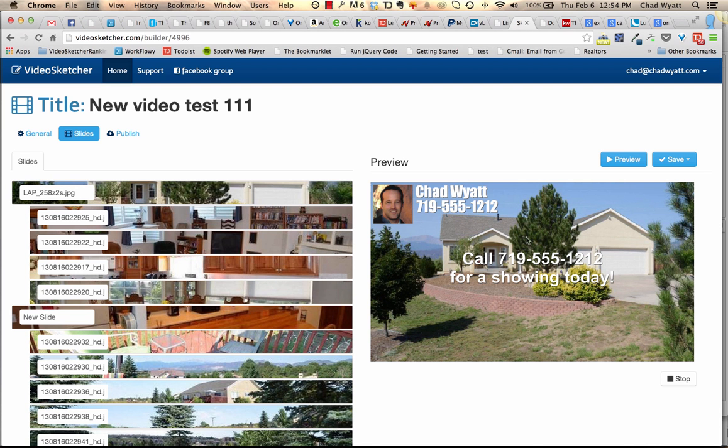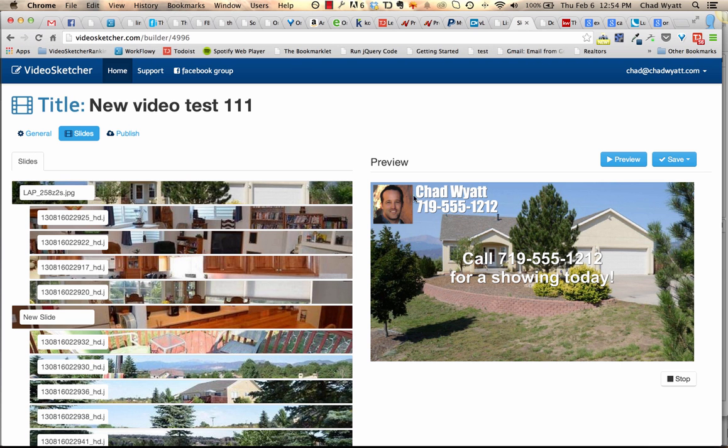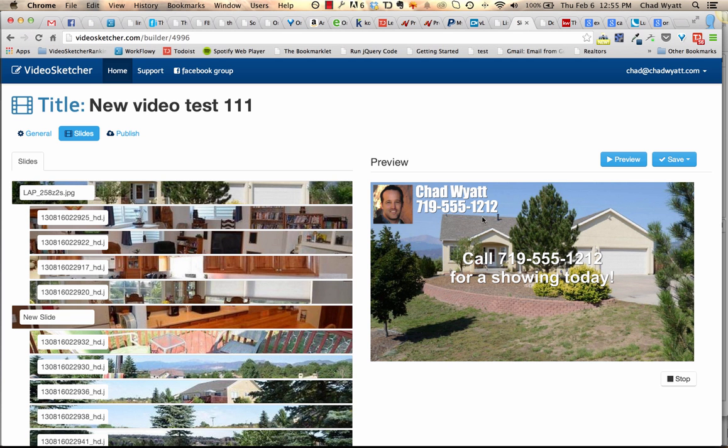In this video, I have a watermark defined. This image has my picture just for example, my image in the top left corner, and Chad Wyatt and the phone number. This is something I typically use with clients where I use their logo or their picture, name, business name, and then a phone number, and maybe a web address up here. I usually put it in the upper left-hand corner.